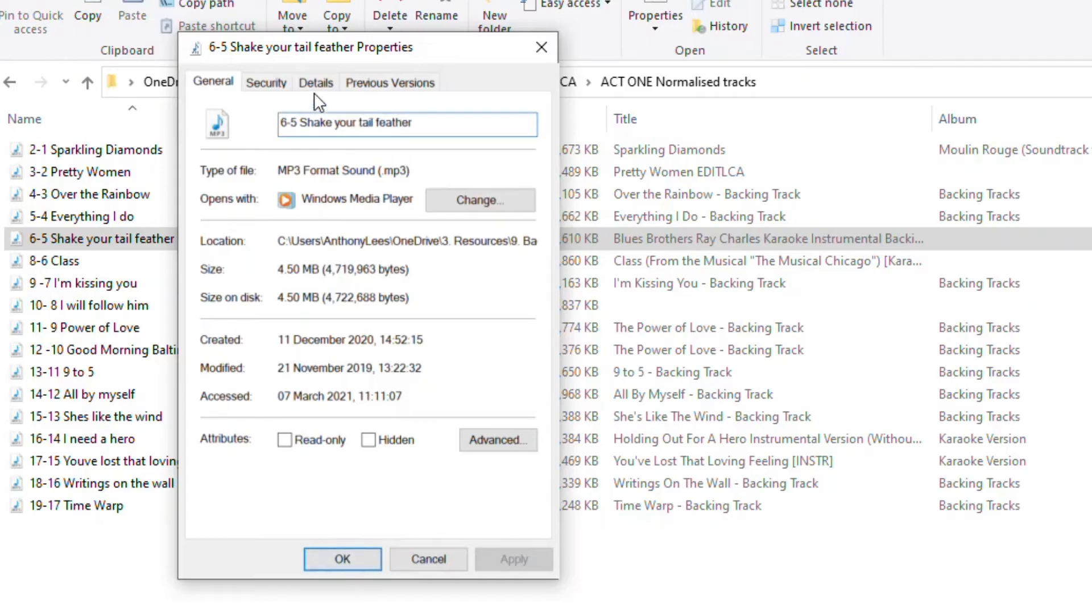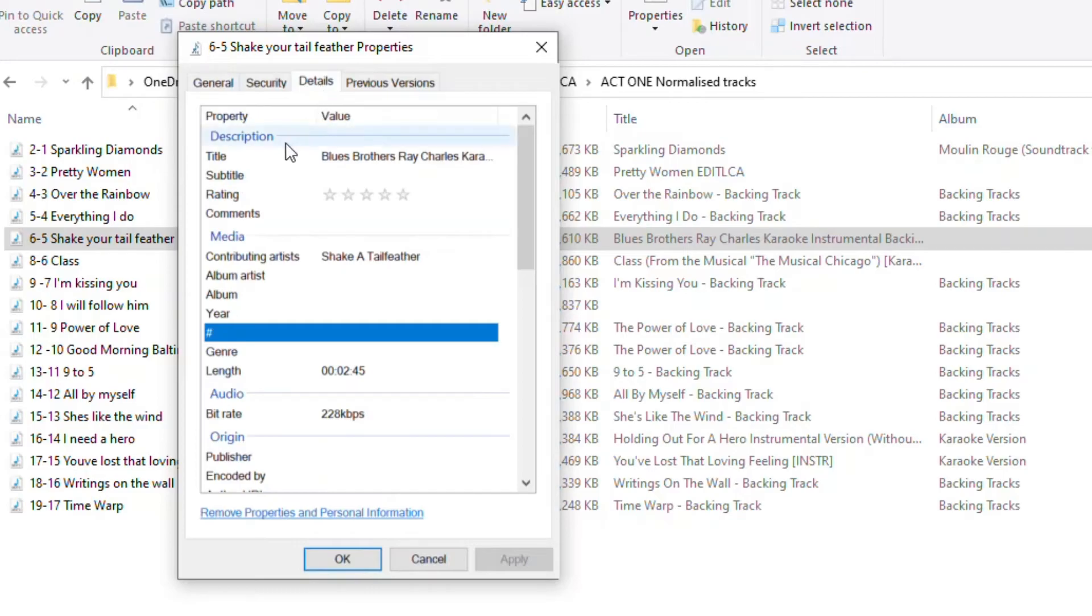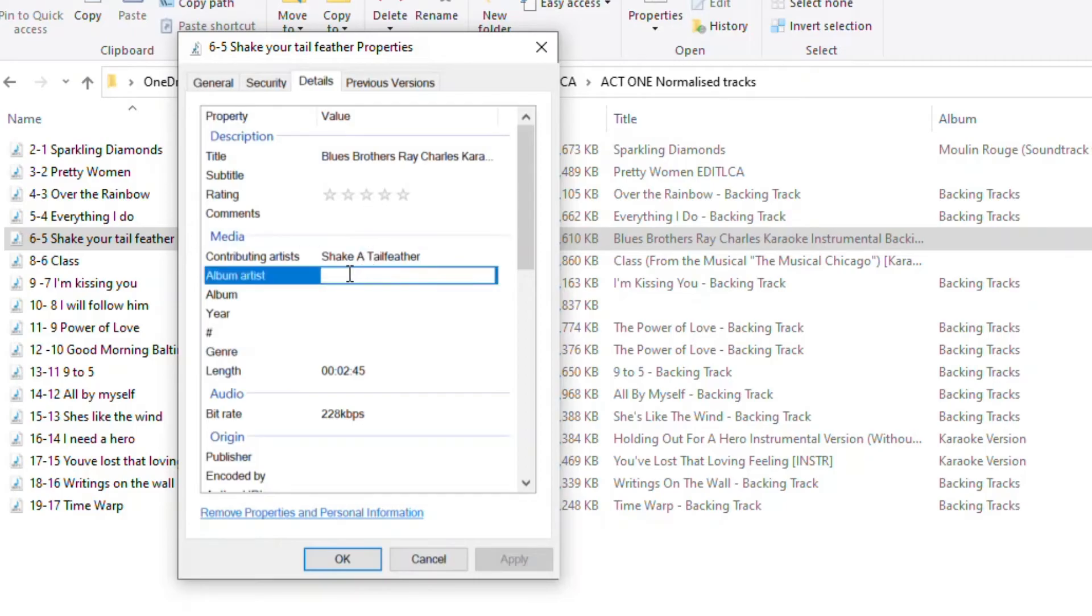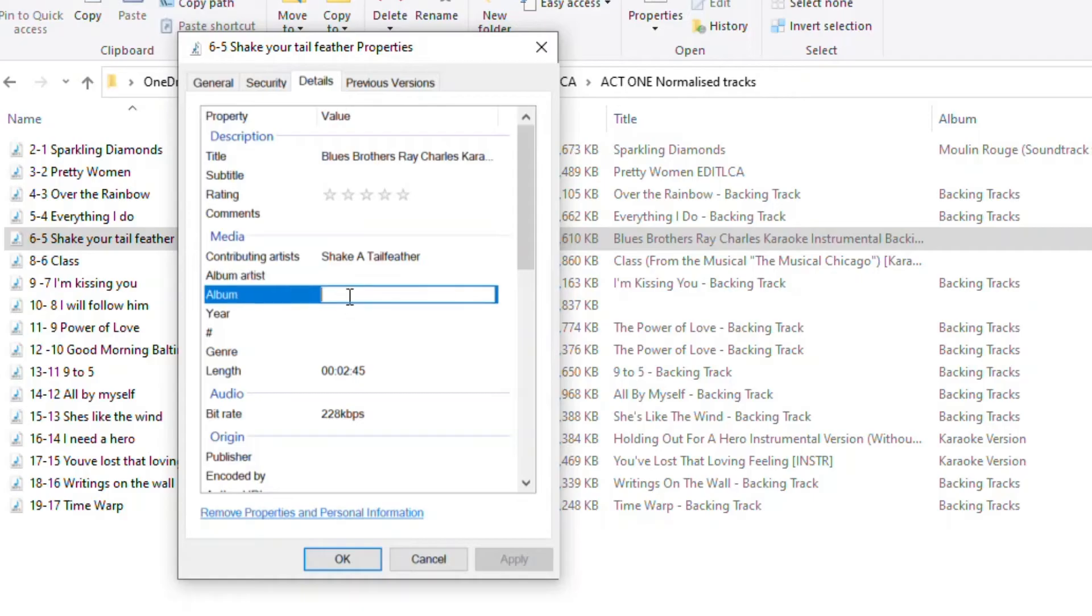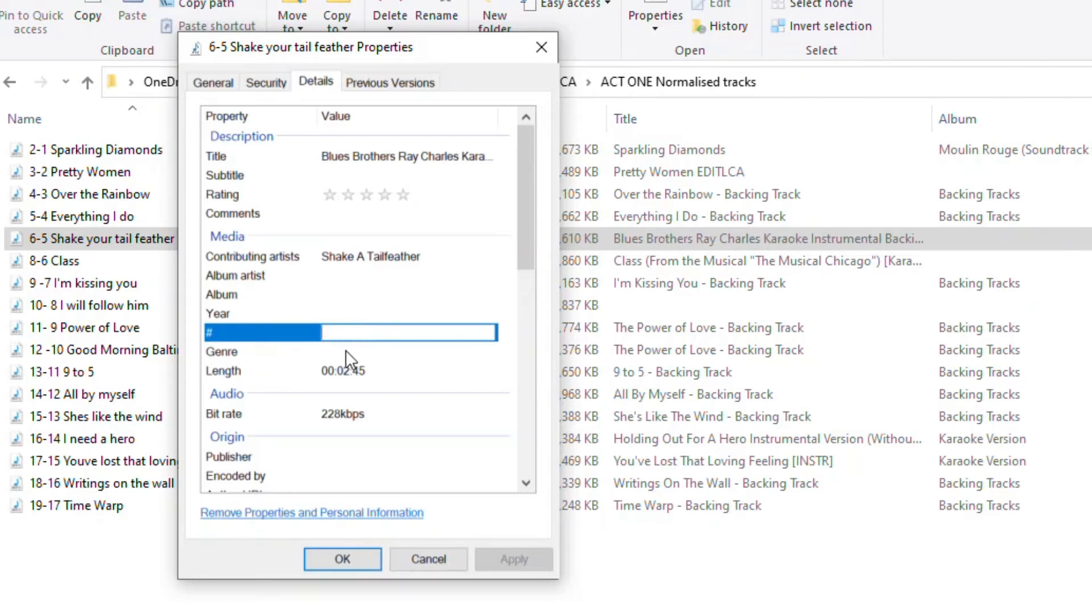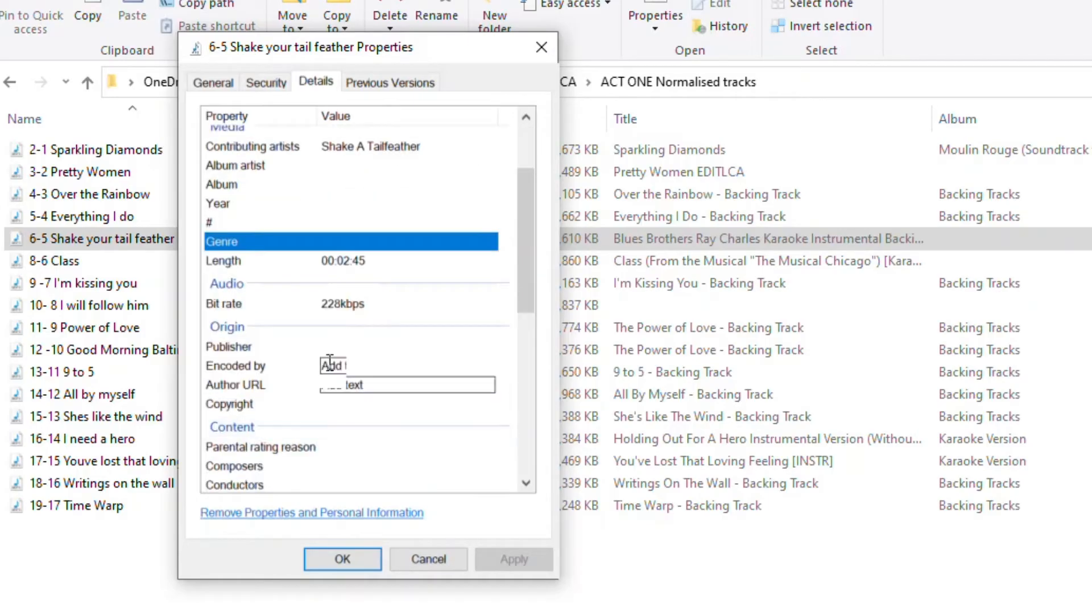But I've also got this details tab at the top here and in details I can add further information. So I can give ratings to my tracks with stars if I want to. That might help me work out which are the better versions of my backing tracks and play along tracks. I can adjust a contributing artist, I can input the album artist, the album information, the year, give it a number so that it appears in a chronological order and put in a genre there. I can see the length. I can see what the rate it was recorded at if that's useful to me.